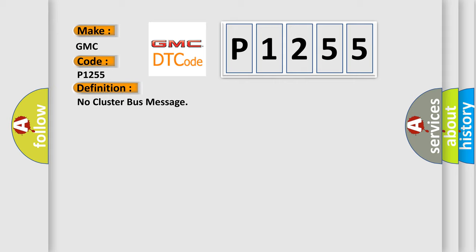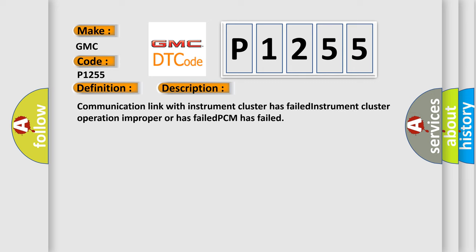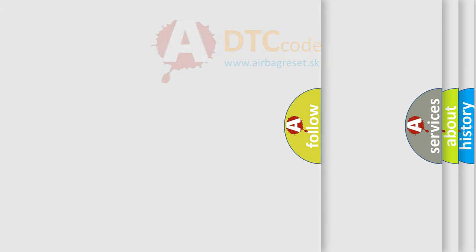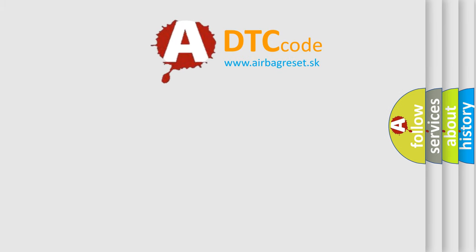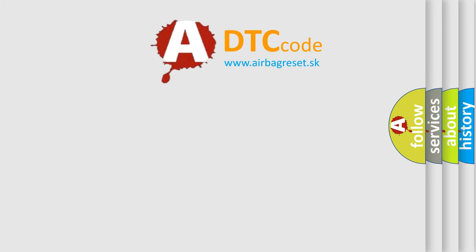And now this is a short description of this DTC code: Communication link with instrument cluster has failed. Instrument cluster operation improper or has failed. PCM has failed. The airbag reset website aims to provide information in 52 languages.